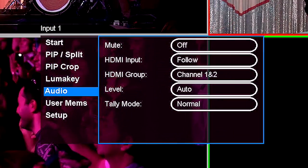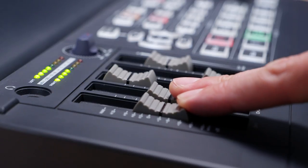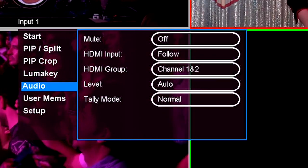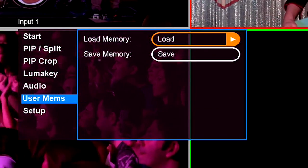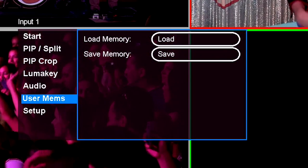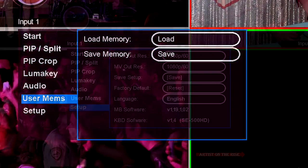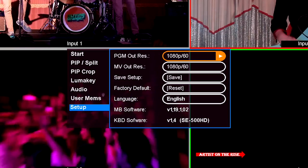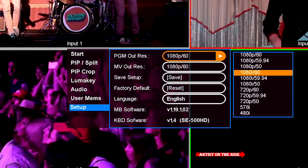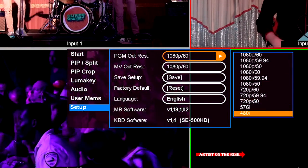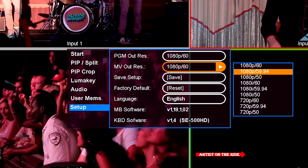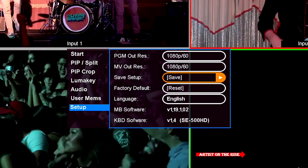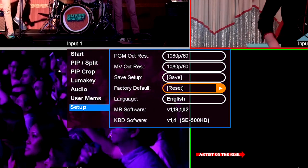In the audio submenu, you can change how the SE500HD interacts with your audio sources. User memories will allow you to load and save user memories, which will save and then recall your multi-view and keyer settings. Finally, under setup, you can adjust the program out resolution, multi-view resolution, save setups, and check the firmware version of your SE500HD.